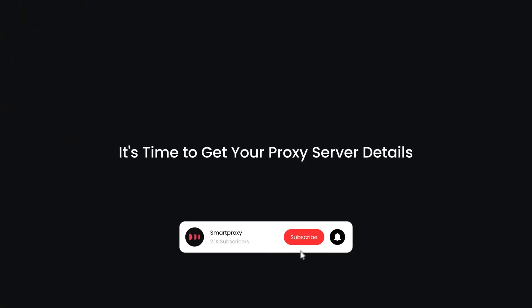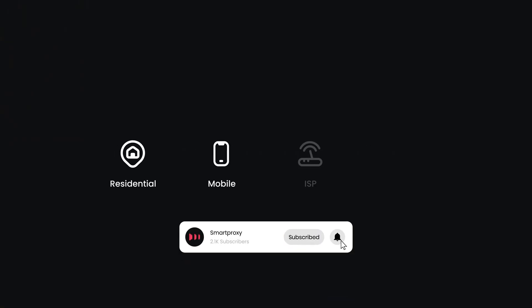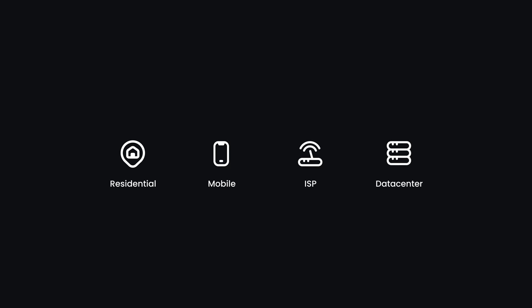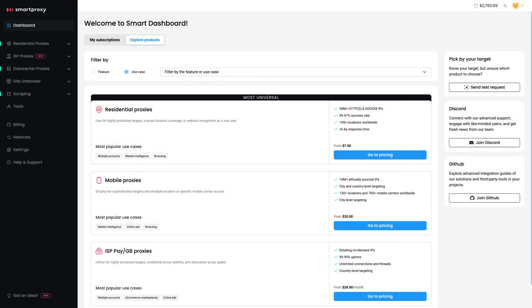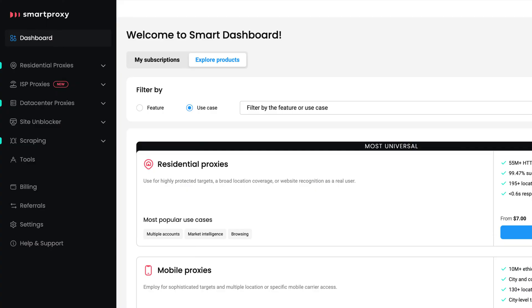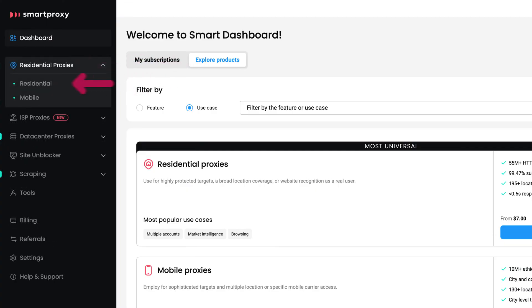It's time to get your proxy server details. You can choose any proxy type, but today we'll use residential proxies. Head over to the SmartProxy dashboard. Click on Residential Proxies and select Residential.